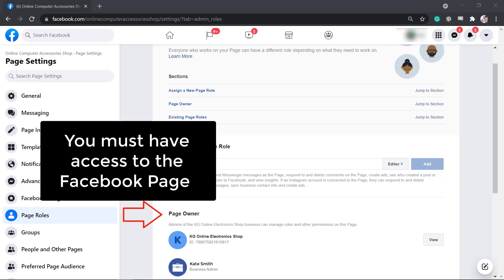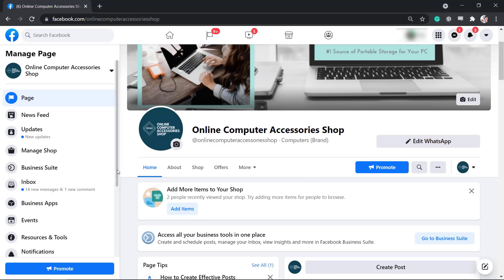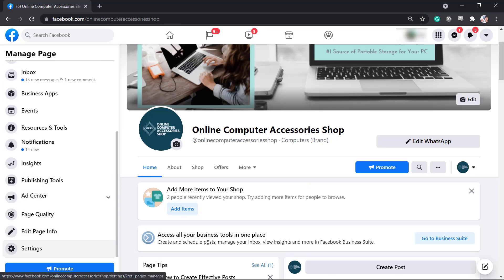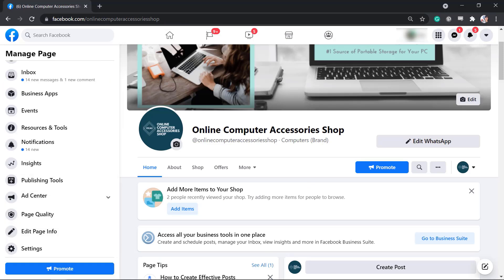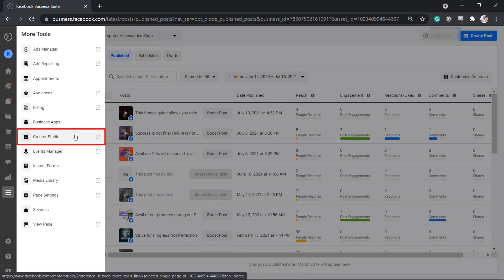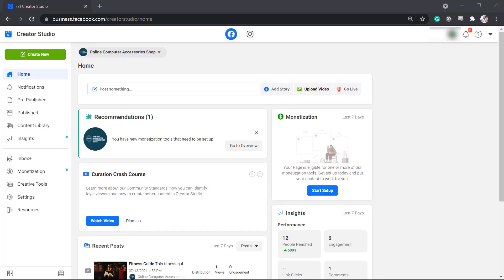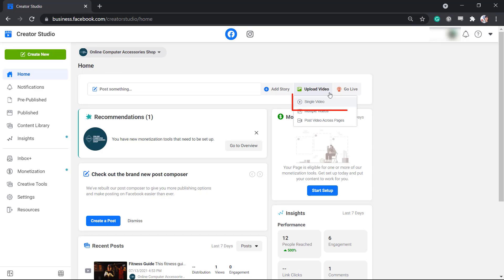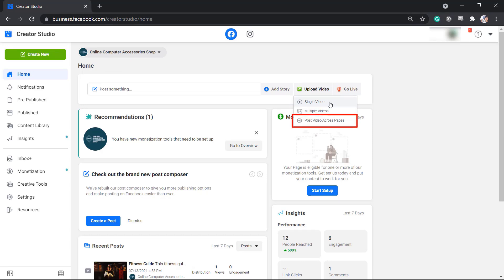To schedule a post, you need to be the owner of the Facebook page or have received permission to manage that page. Go to the page where you want to schedule posts, go to Publishing Tools, then look for More Tools and click Creator Studio. On Creator Studio's homepage, you can upload a single video, multiple videos, or post videos across pages.